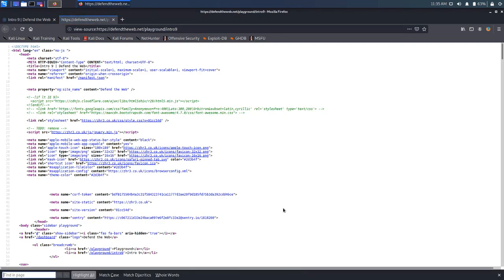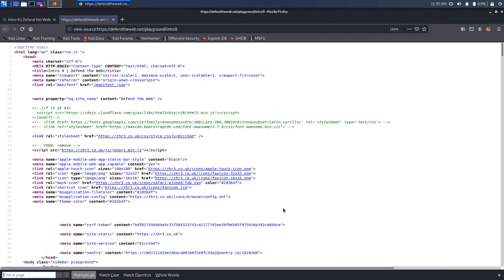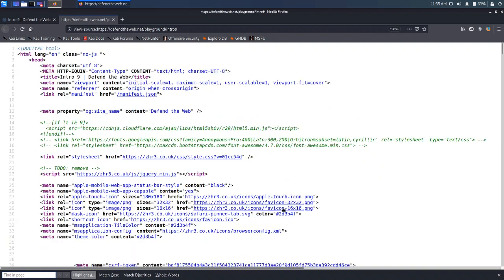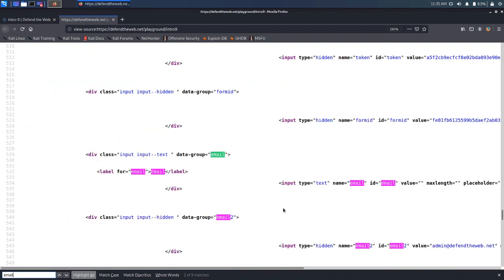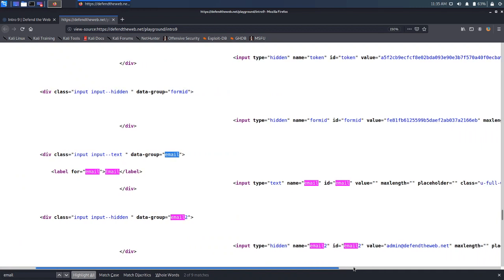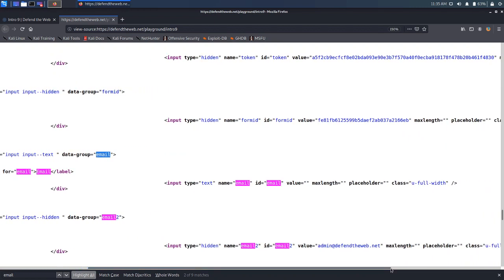Let me hit Ctrl+F and search. First let me magnify it a bit. Let me search for email. We have an email value here at the bottom — it's admin at DefendTheWeb.net.